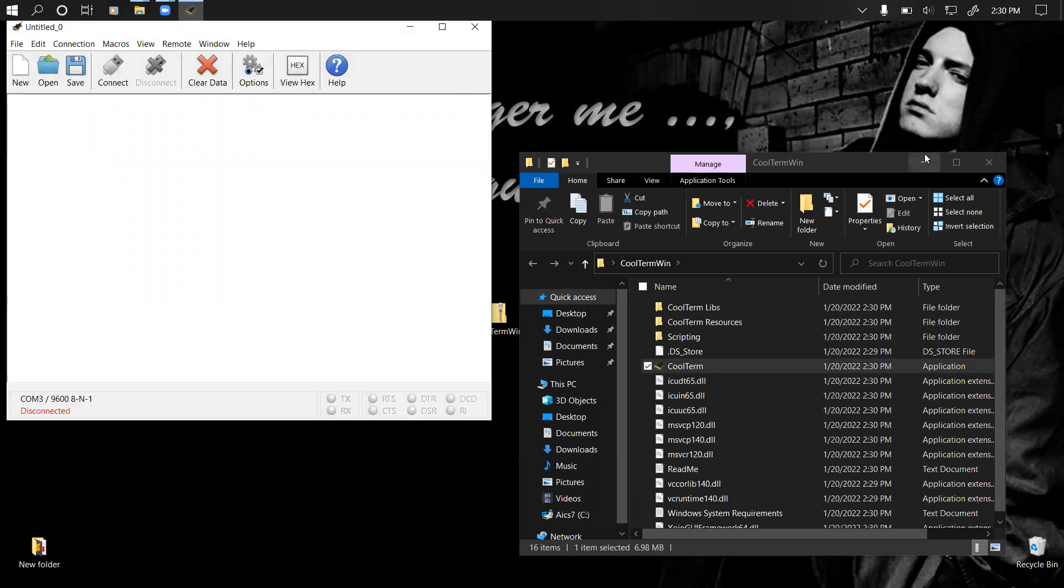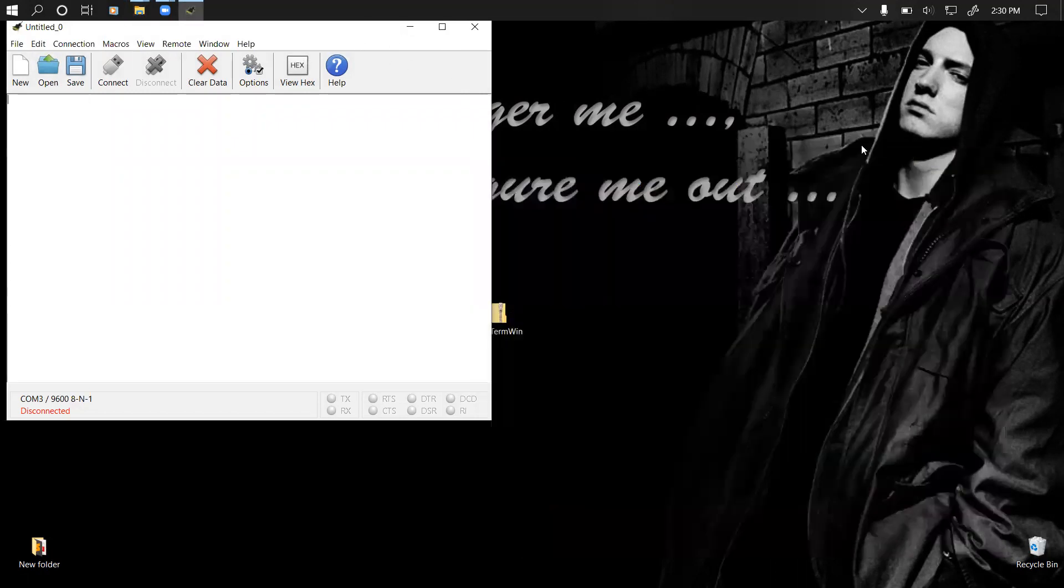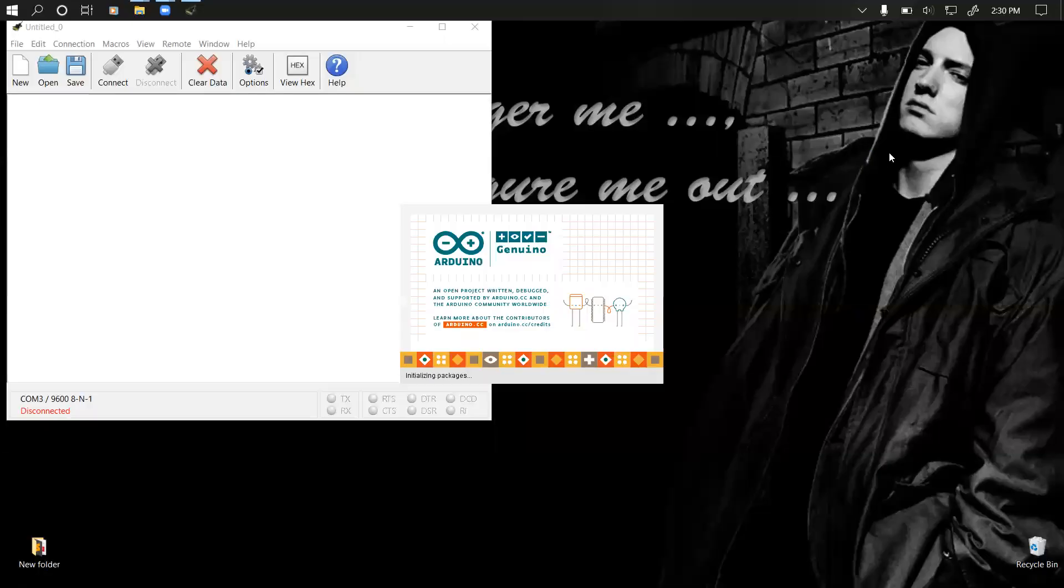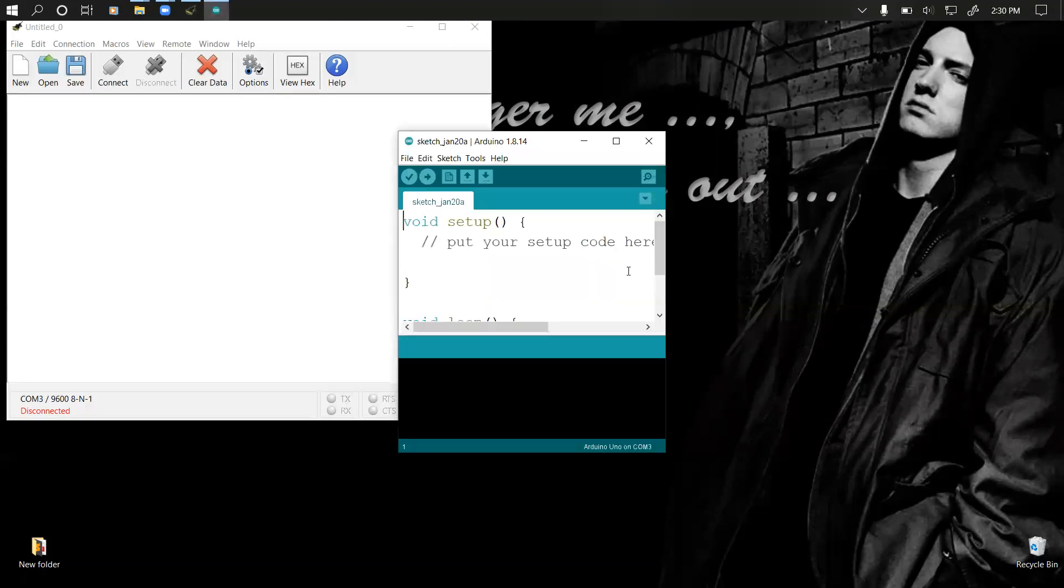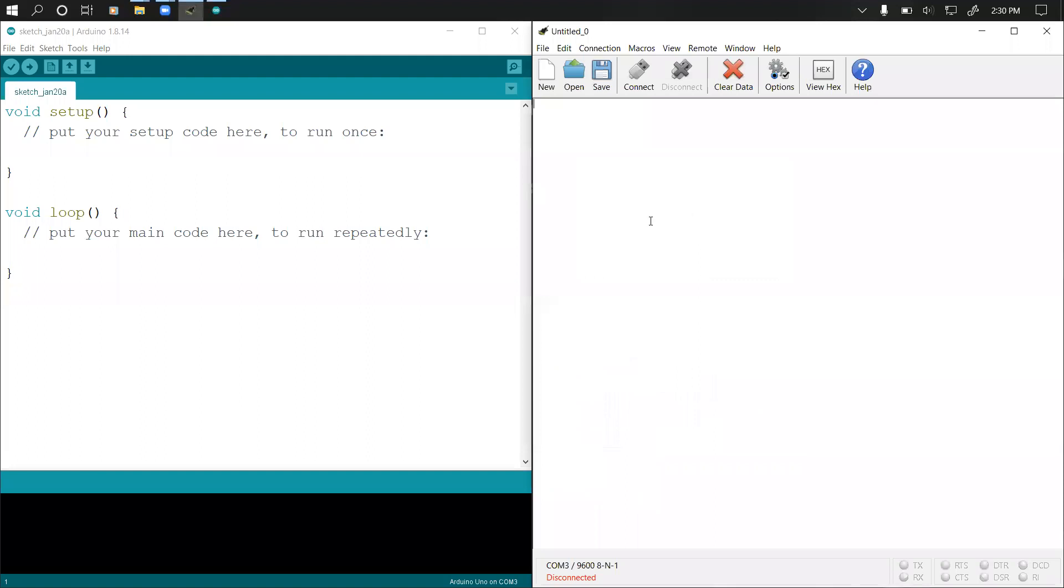I'm just going to leave that right here. The next thing we have to do is open the Arduino IDE. So once we open Arduino, I'll put Arduino on the left side and put our software on the right side.